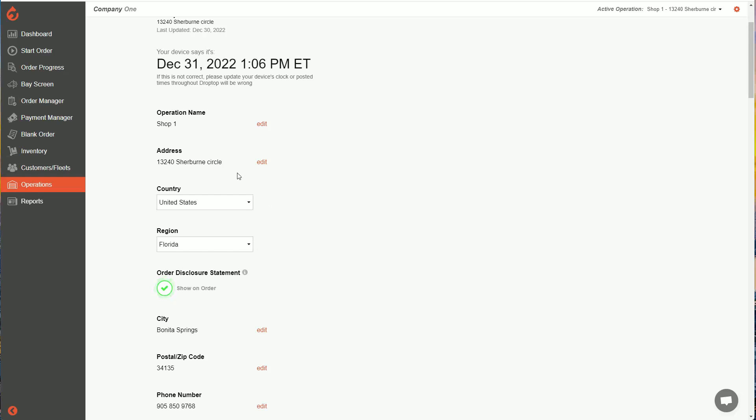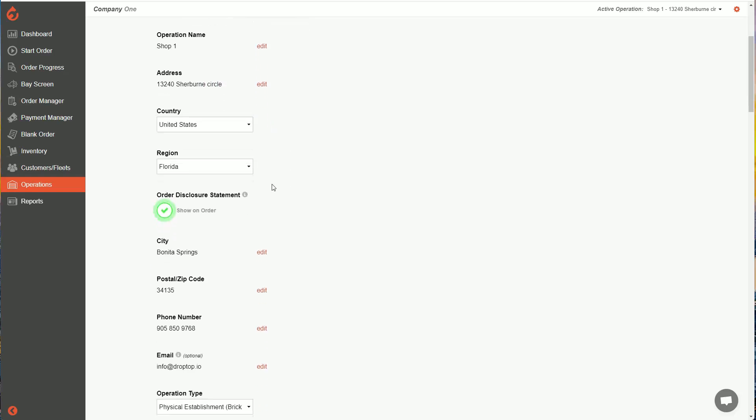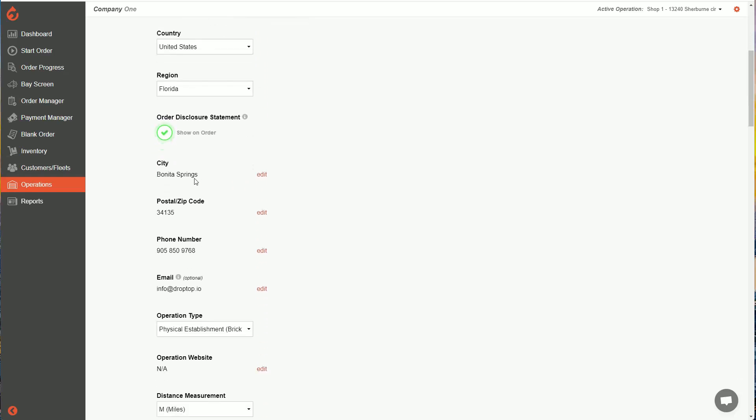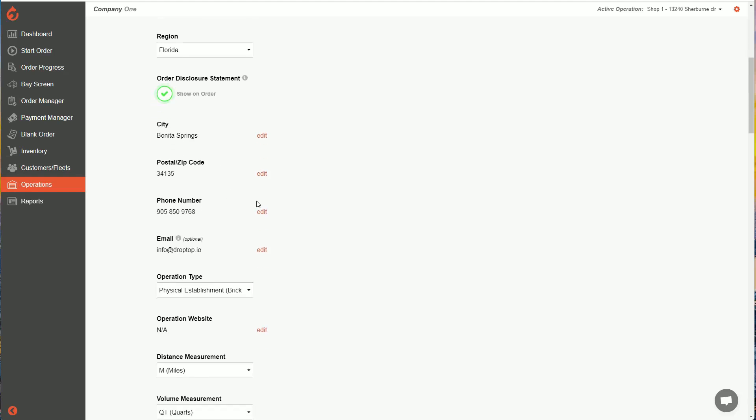If you do need to make an edit, click on edit, make the change, and then remember to click save. I'm going to scroll down here. There's city, postal code, phone number, email.